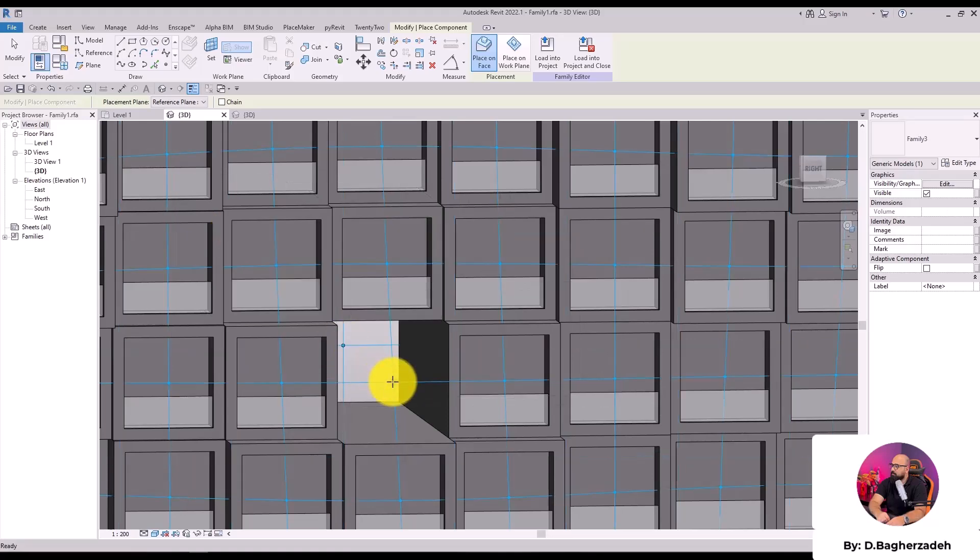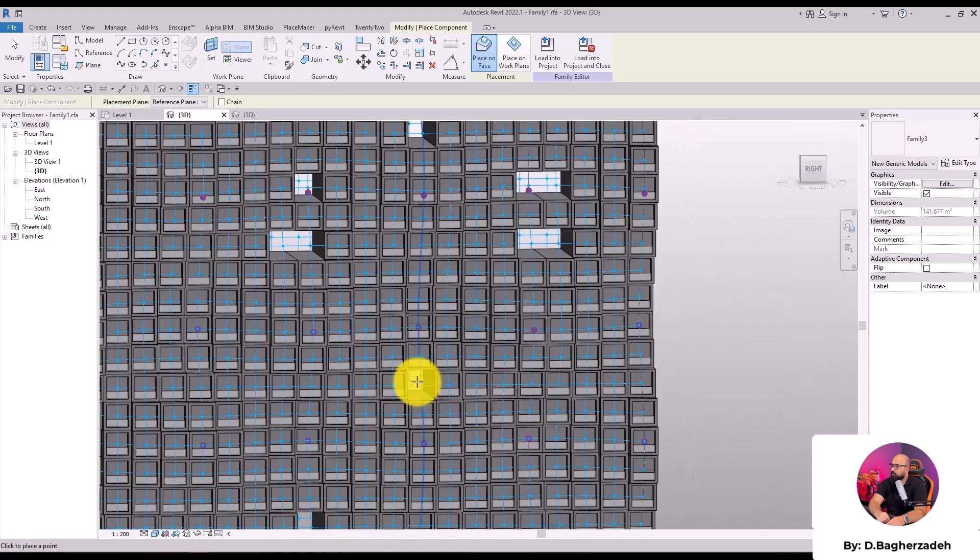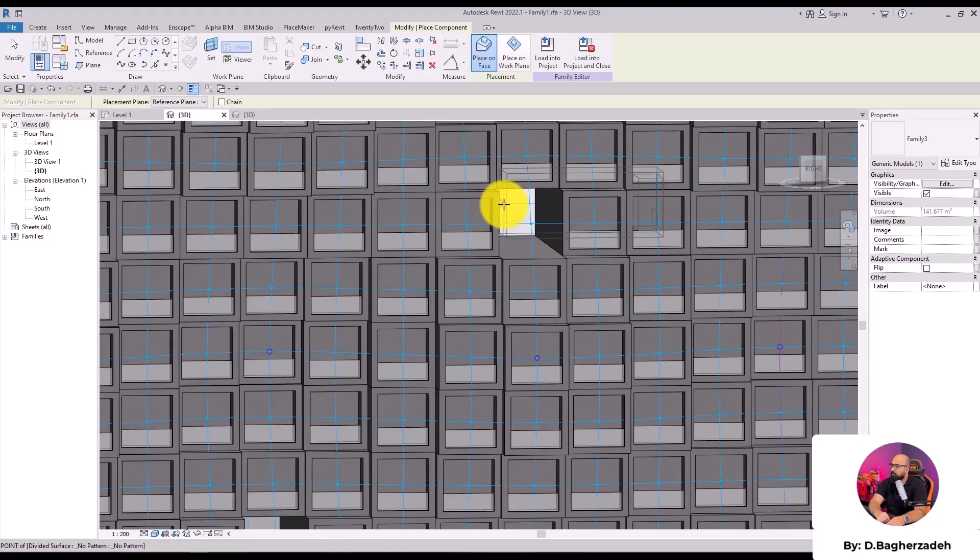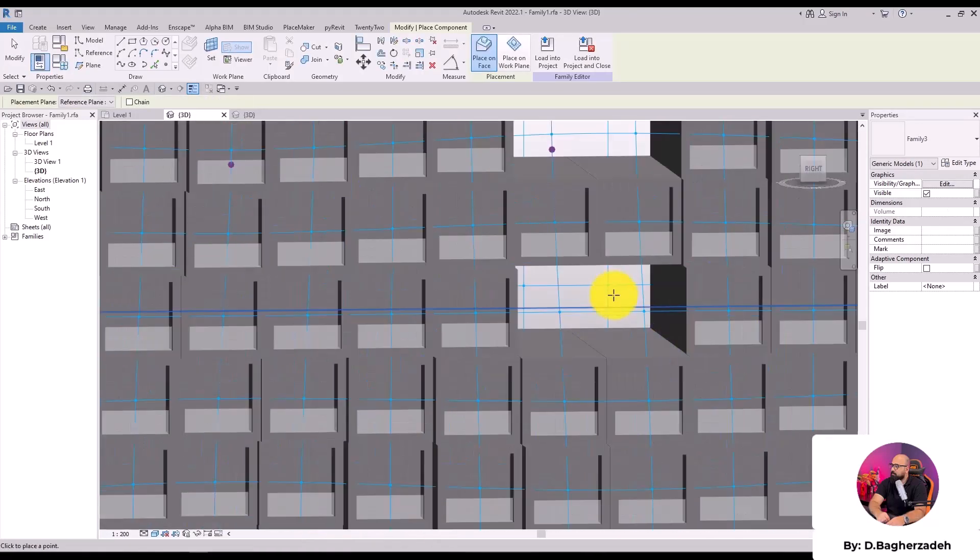Parametric modeling in Revit is a powerful way to create dynamic, adaptable designs.